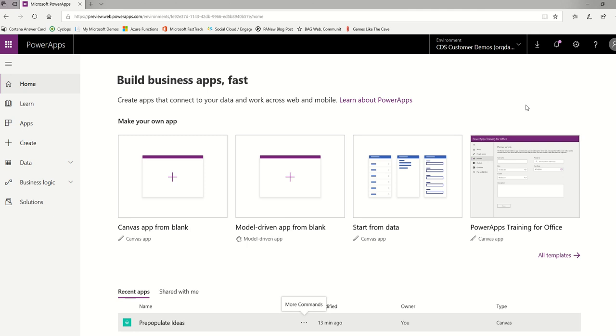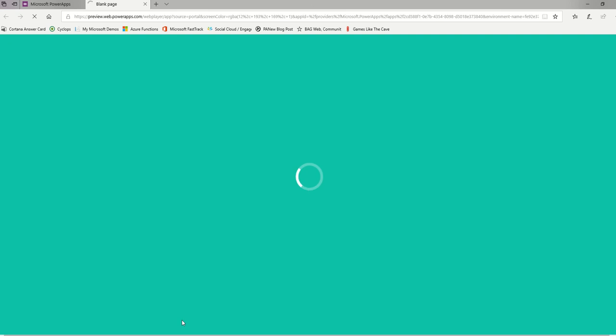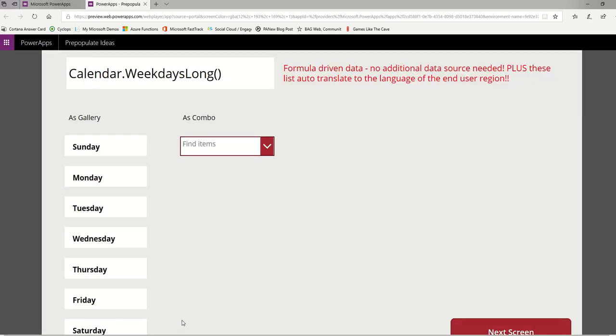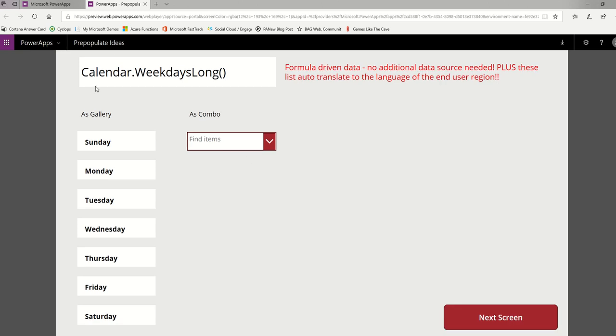I'm going to start with something easy today. I'm adding this to the Friday Functions video series because it's all about functions. There's a couple of functions that really help you. I'm here in Edge and I'm going to open up this app I did this morning called Populate Ideas, where you can pre-populate lists of things. I don't know if you've ever heard of the Calendar.WeekdaysLong function, but this is a function you get out of the box. You don't have to add any data sources.